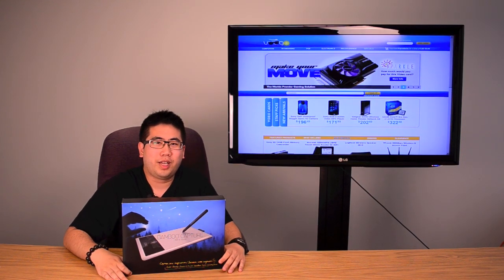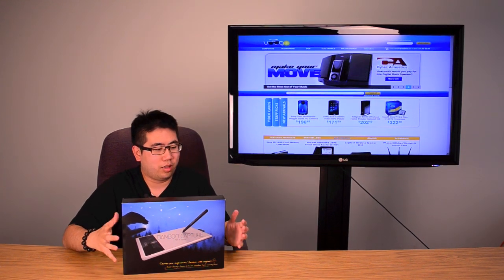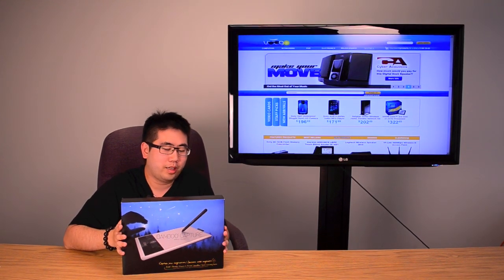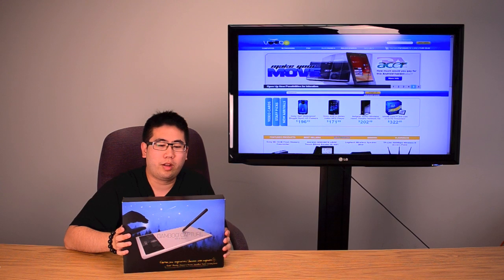Hey guys, welcome back to Voodoo TV. Today we're going to take a look at the Bamboo Capture Pen & Touch Tablet from Wacom.